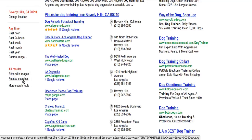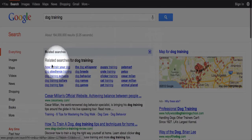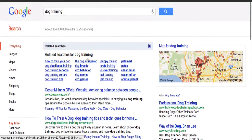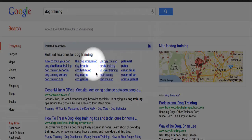The great news is the Related Searches is basically the exact same data that the Wonder Wheel used to give you, just not in a pretty format. So if we click on Related Searches, we have all the related searches to our keyword phrase of dog training. This is Google telling us that these phrases get searched a lot in addition to dog training. These are related: how to train your dog, dog obedience training, dog training schools, dog training collars, dog training tips, and so on.